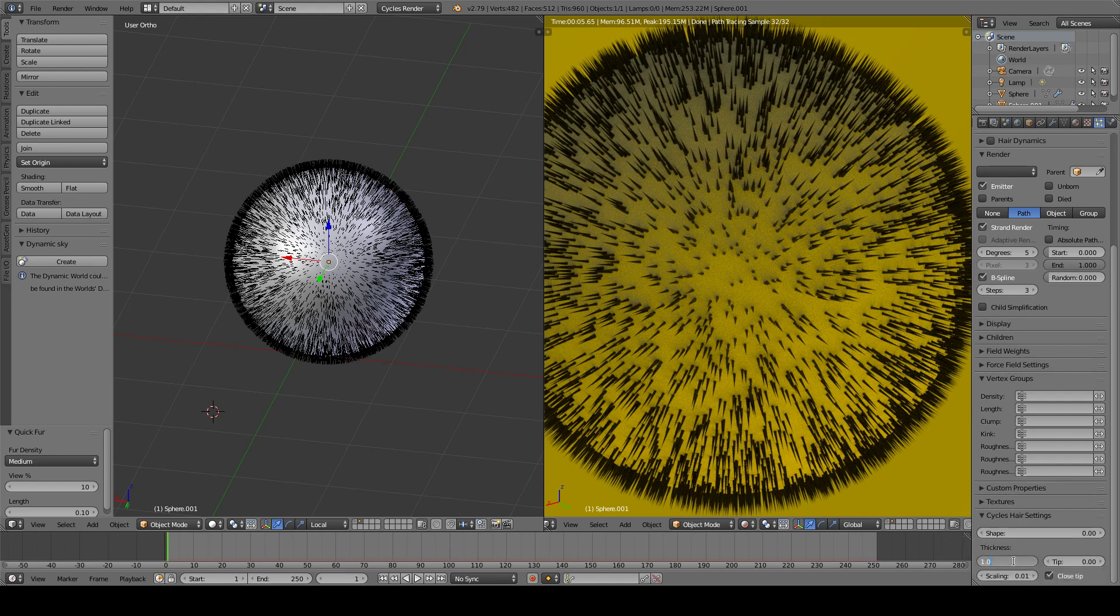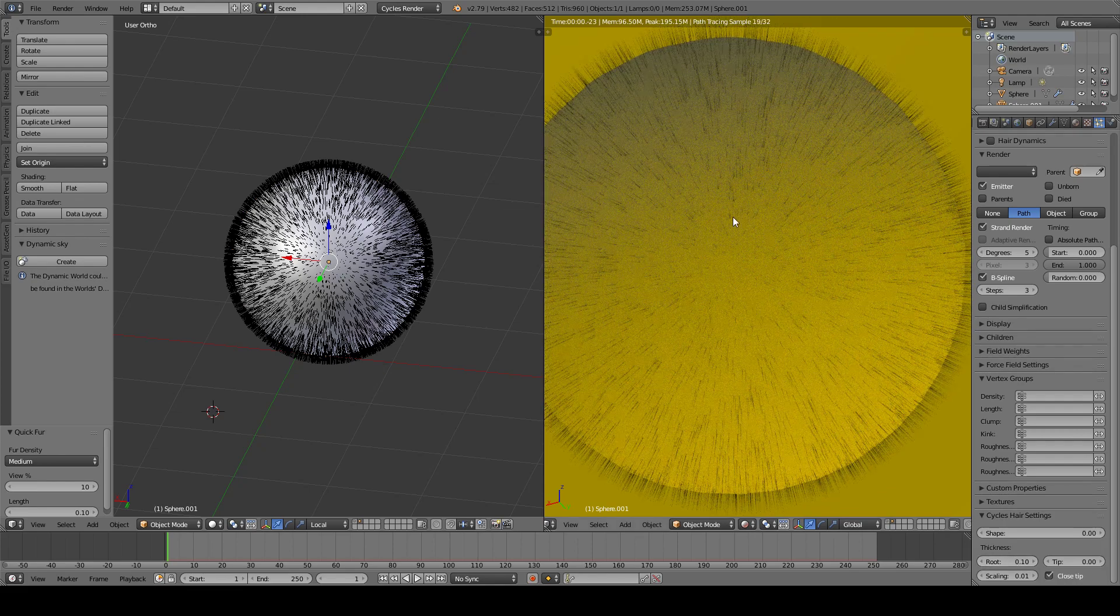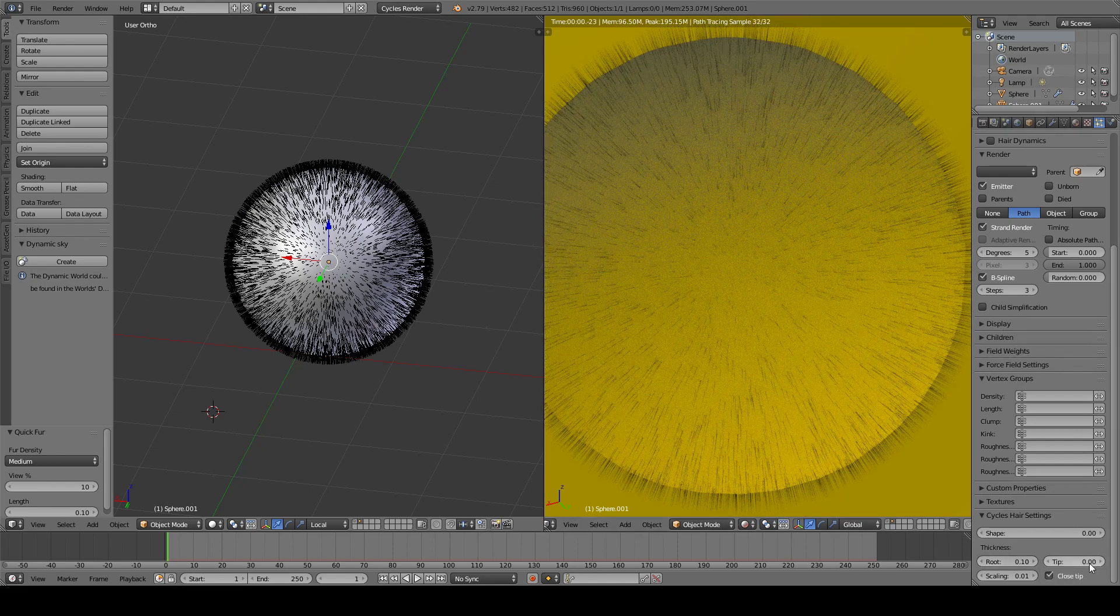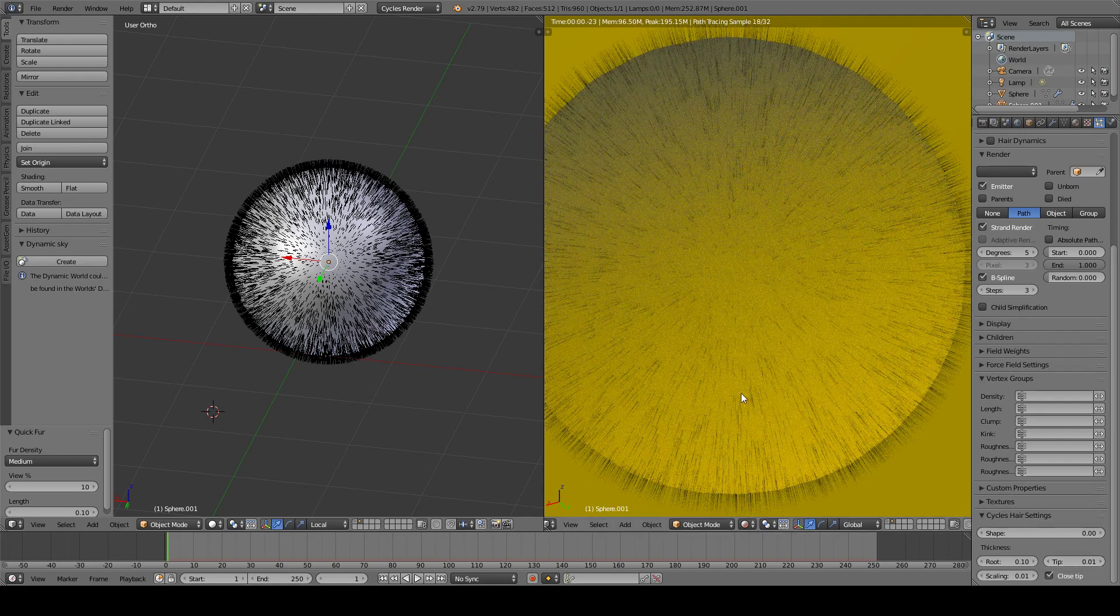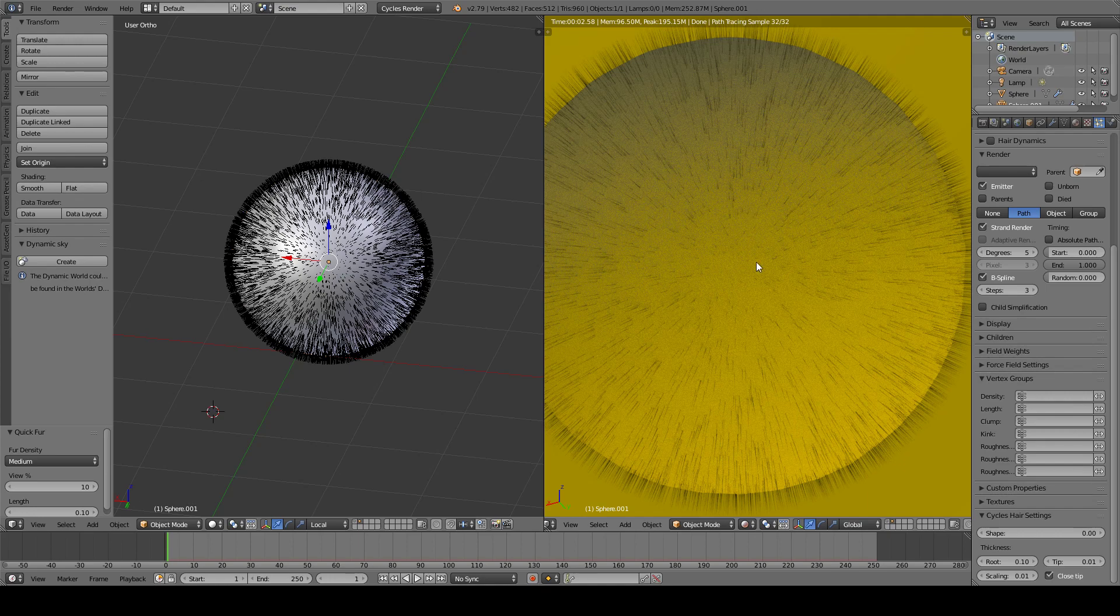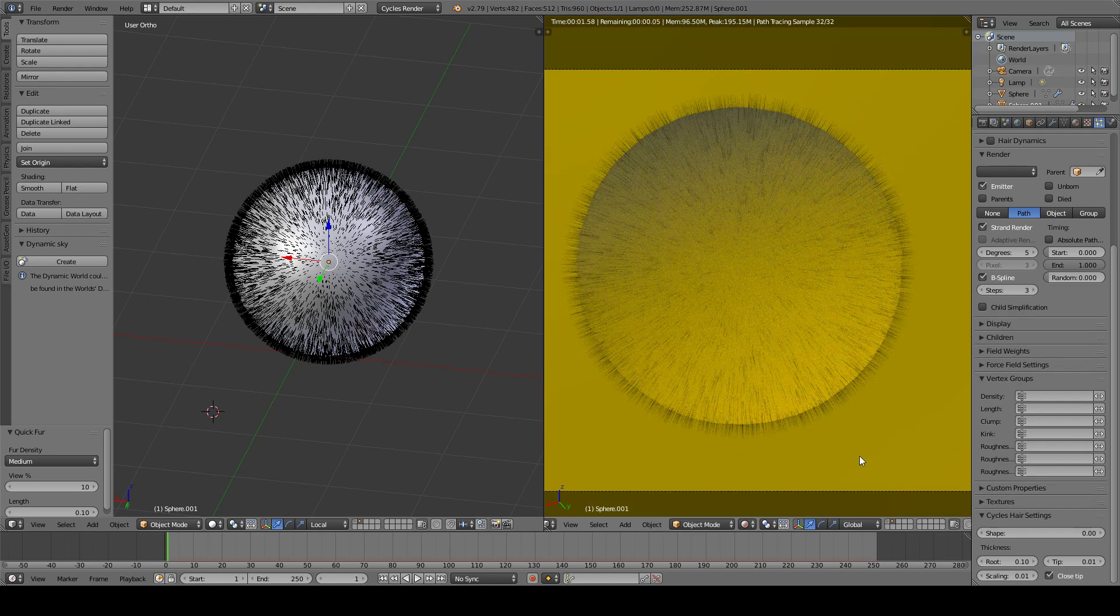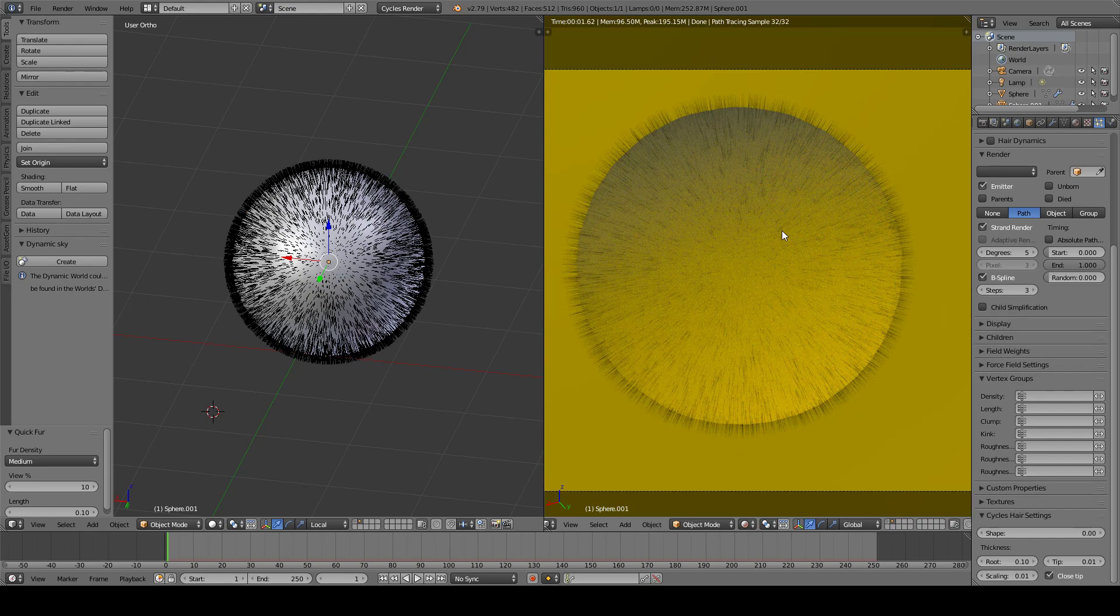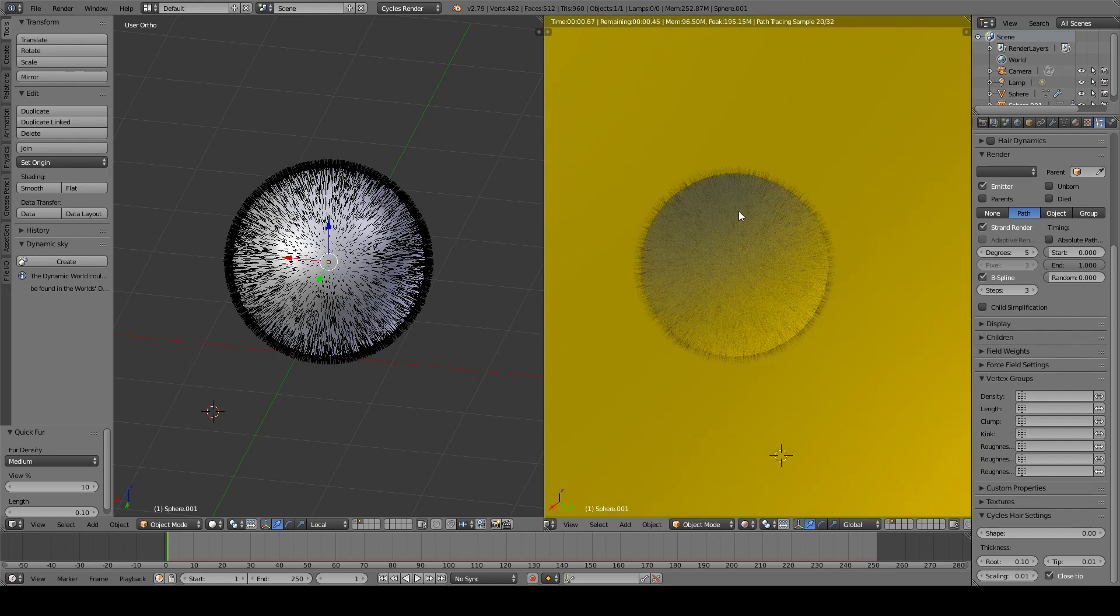And you want to change the root and tip option of the hair. First, change this to 0.1 in the root to make it a bit thinner. And here you can change to 0.1 or it depends on your configuration or what you want to do. So now we have this here distributed evenly, randomly evenly over the whole object.